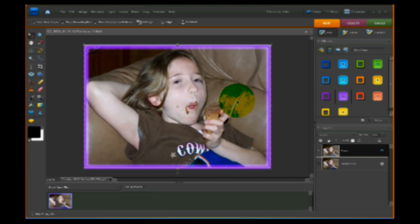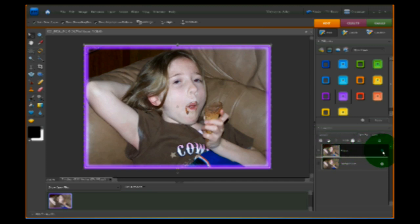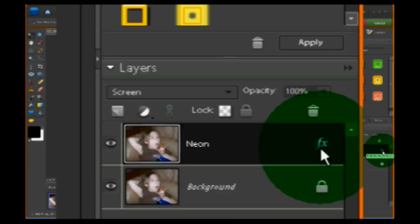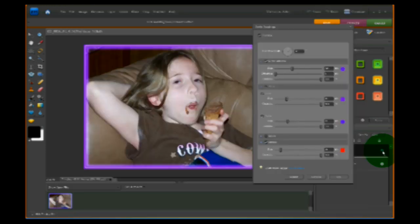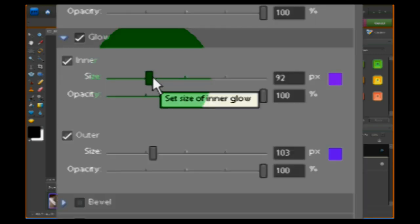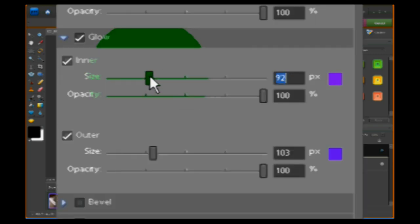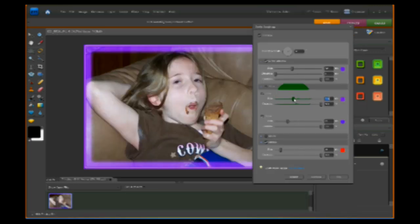That's a pretty good-looking frame, but I want to do a little bit more to it. I come down to the layers palette and go to the Neon layer. Over on the right-hand side you'll see a little thing that says FX. If you double-click on that FX, it brings up all kinds of new options. I want to make the glow a little bit bigger, so I go up to Glow and grab the slider bar and pull it towards the right a bit to make the glow bigger.